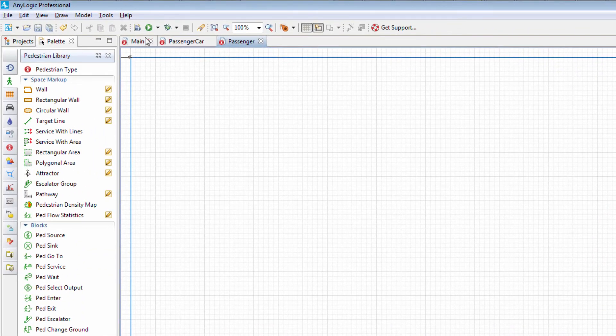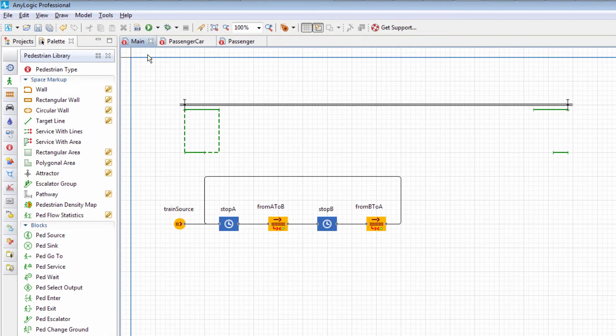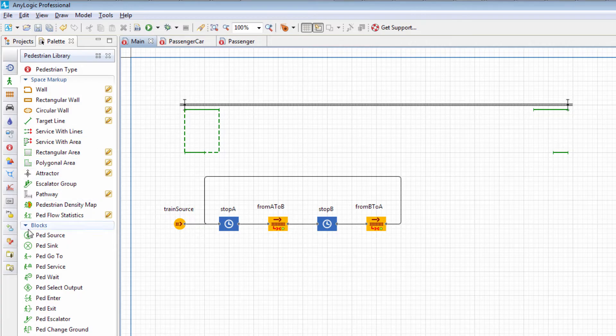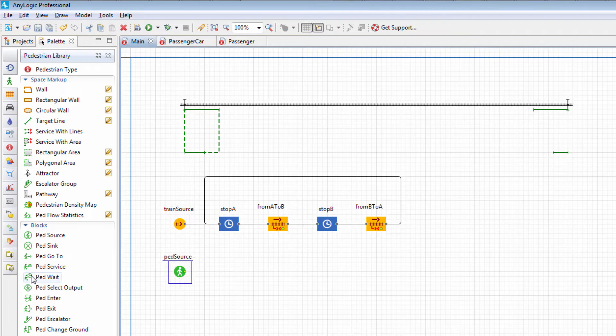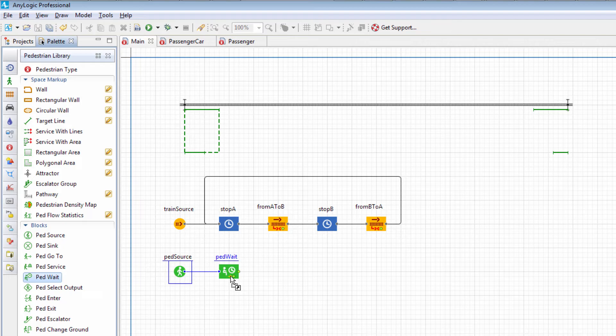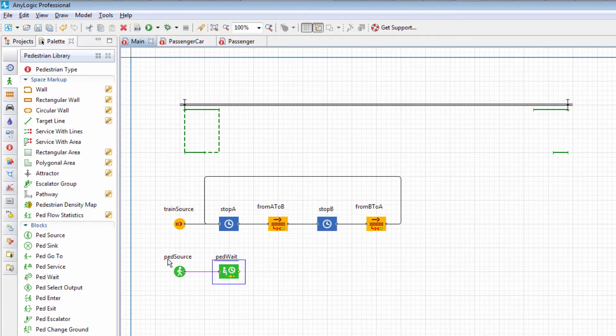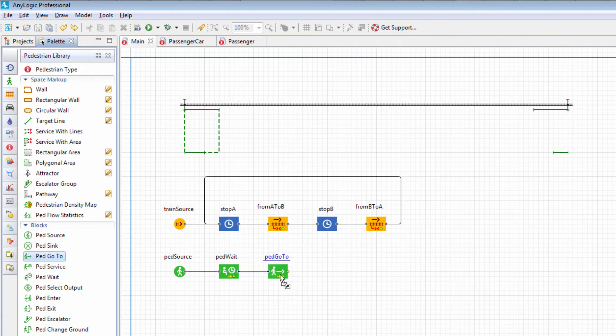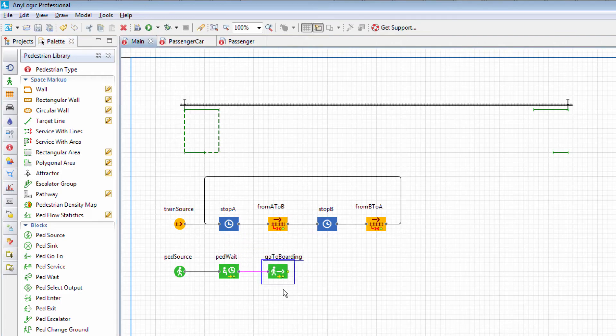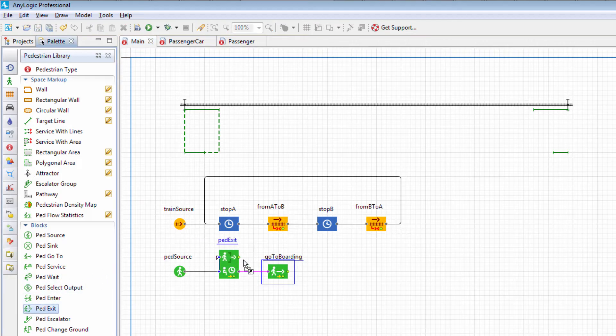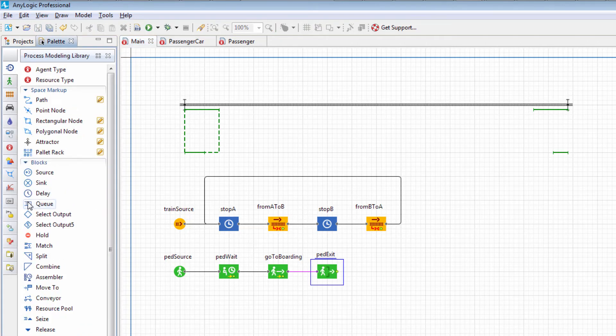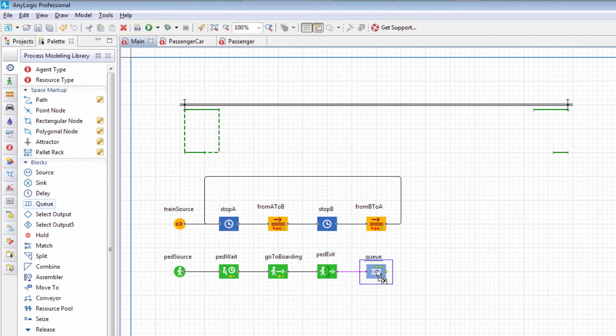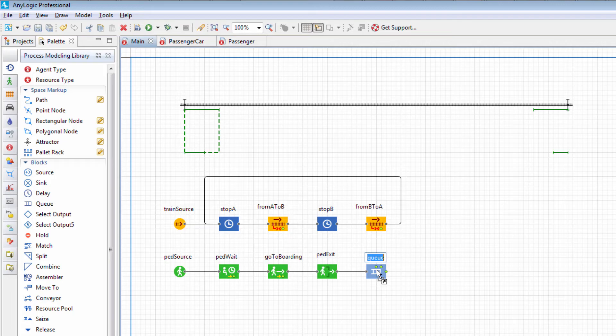Now we'll expand the flow chart to define the pedestrian behavior. First, add the Ped Source block to generate pedestrians. Next, add the Ped Wait block, simulating passengers waiting for the shuttle train to arrive. Add the Ped Go To block, directing travelers to the train and name it Go To Boarding. Add the Ped Exit block. This block serves for temporarily removing the passengers who boarded the train from the pedestrian ground, that is, from the control of the pedestrian library. To store the removed pedestrians, add the Q block and name it In Train A.